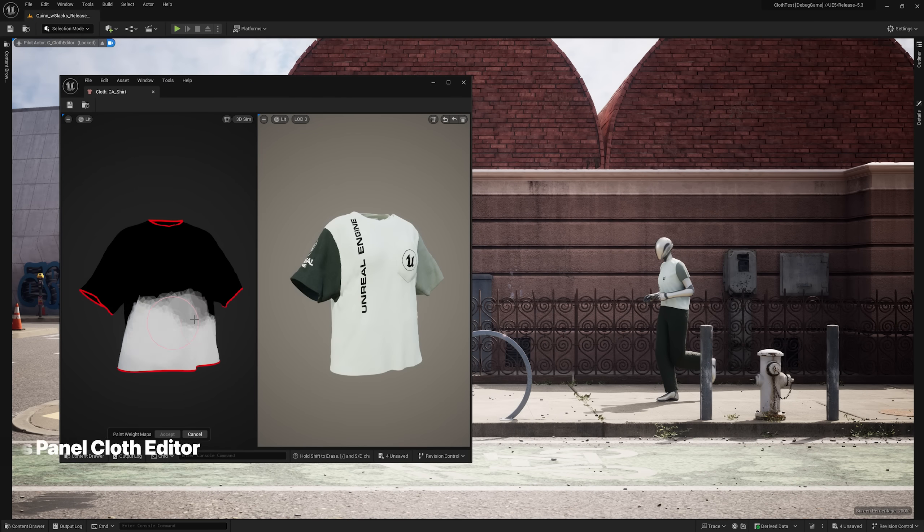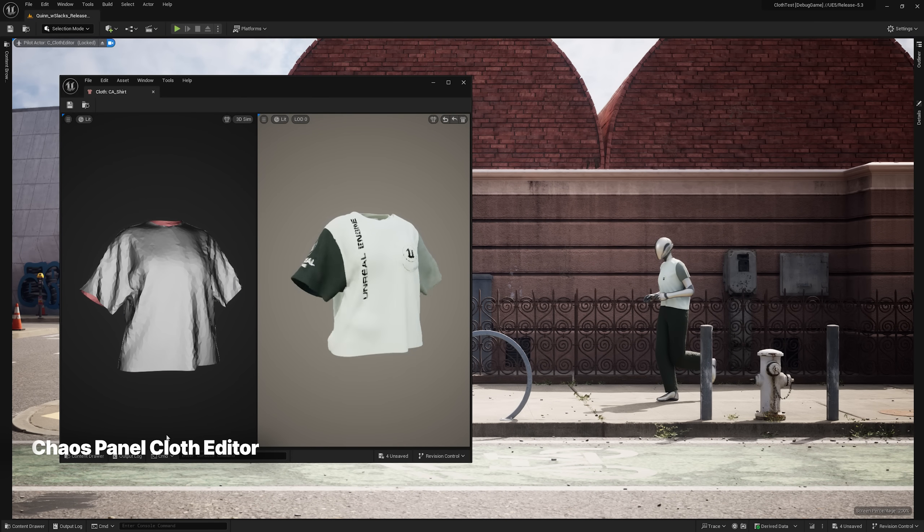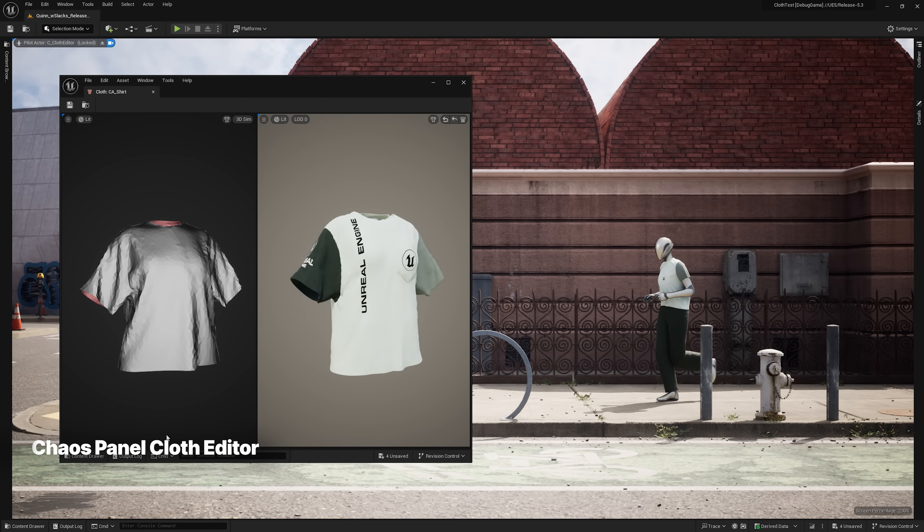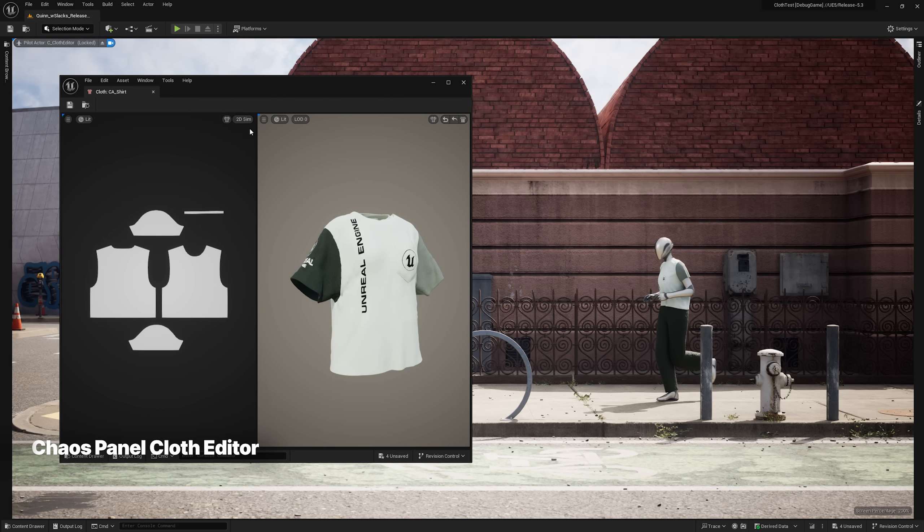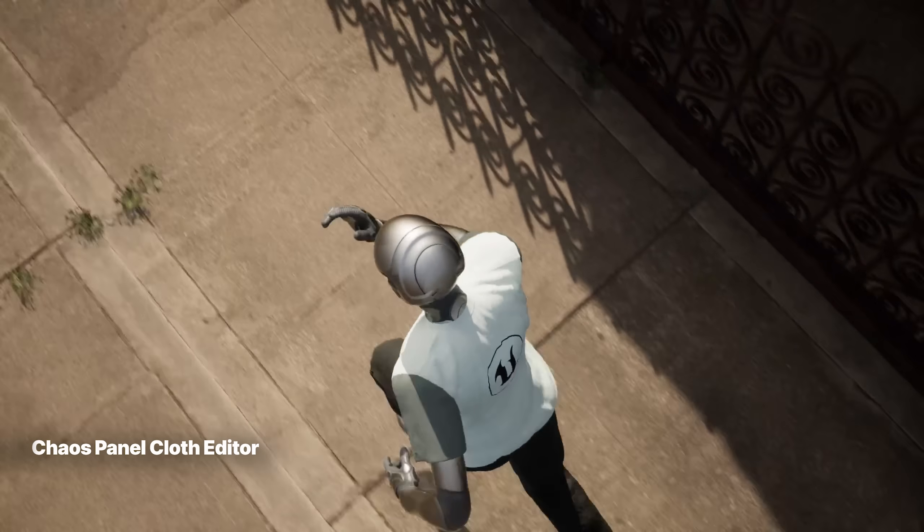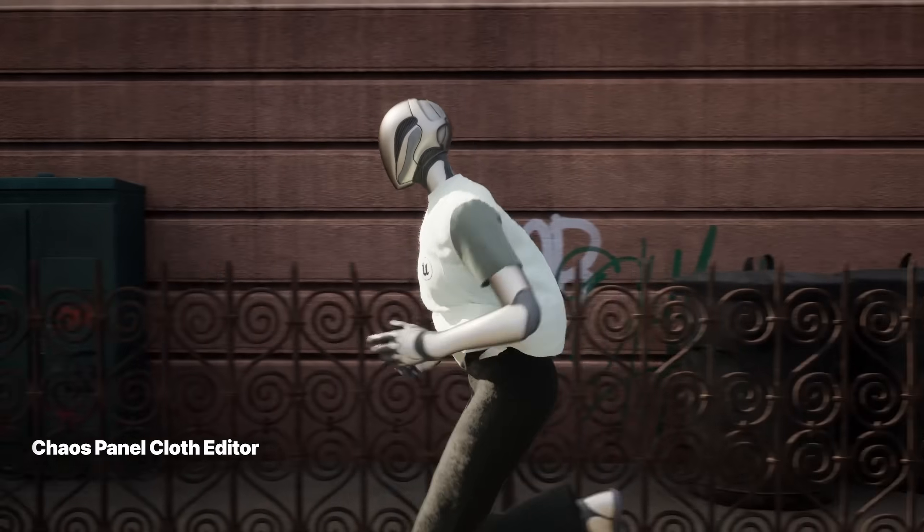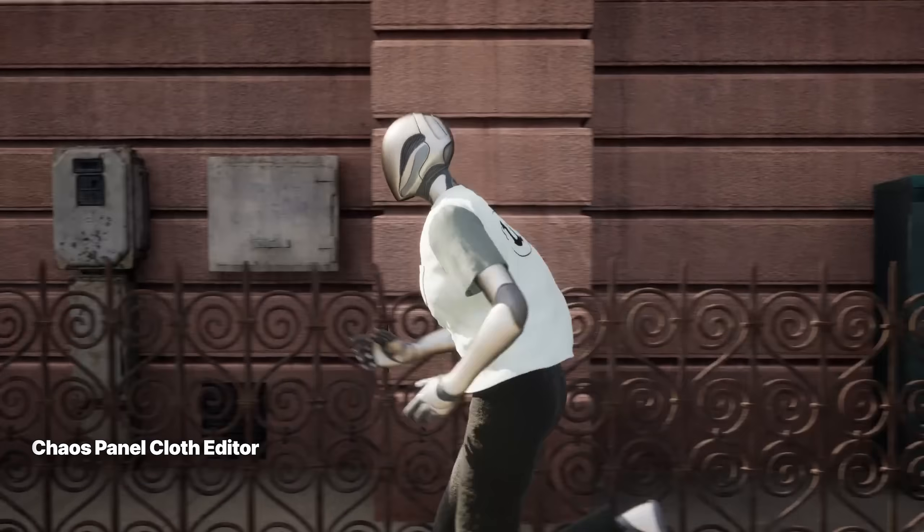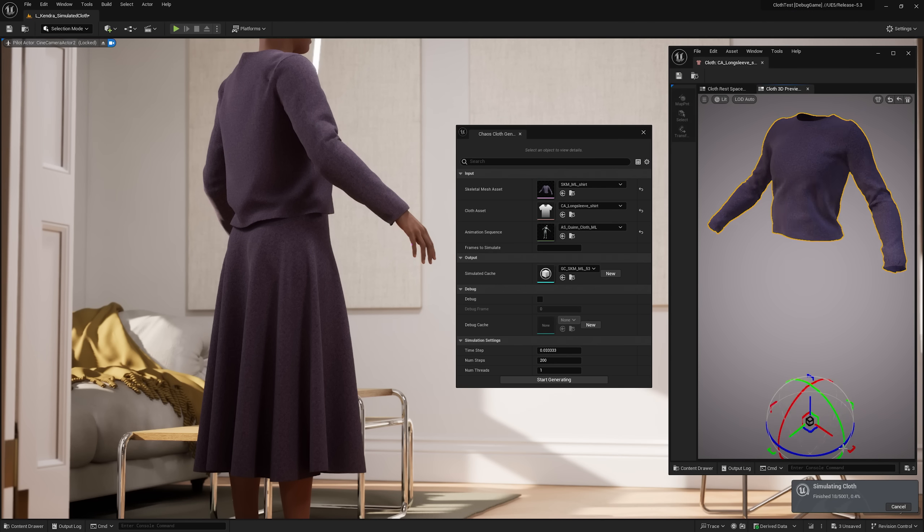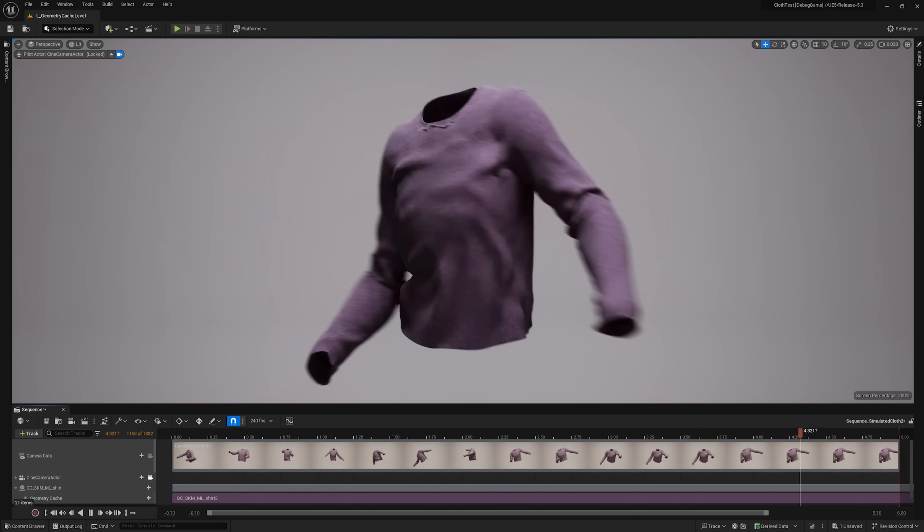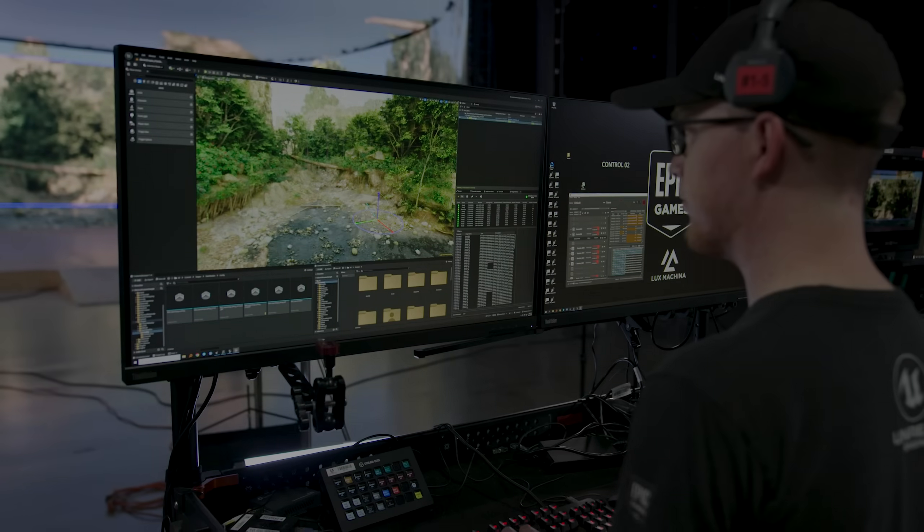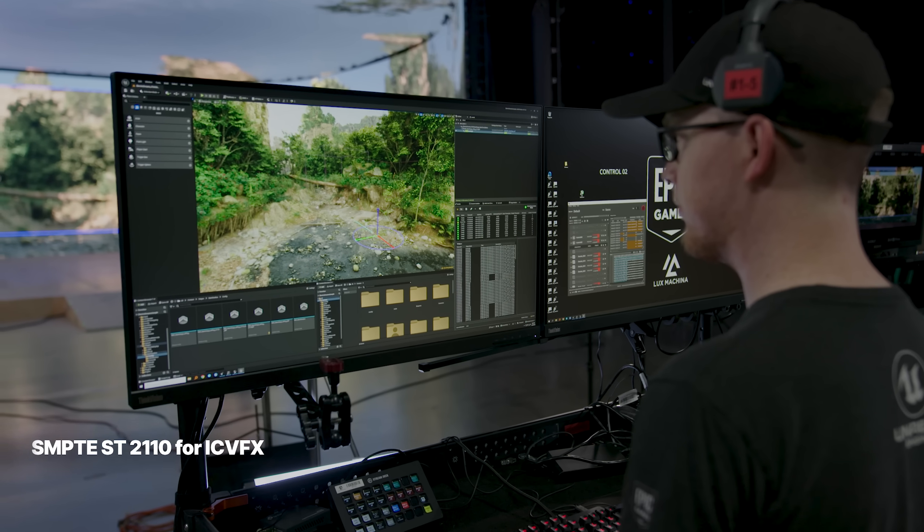Another experimental feature introduces a new panel cloth editor that delivers better-looking simulations and adds support for a non-destructive cloth simulation workflow where you can trade off speed for precision. Cloth can also now be simulated and cached in-engine using the ML deformer.